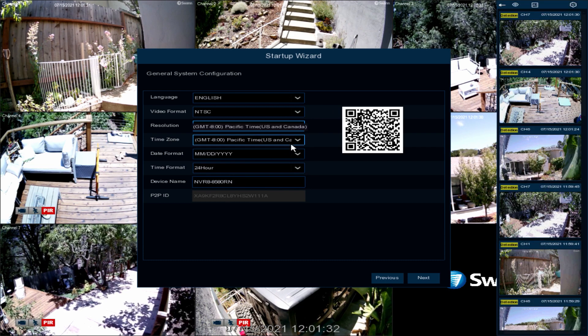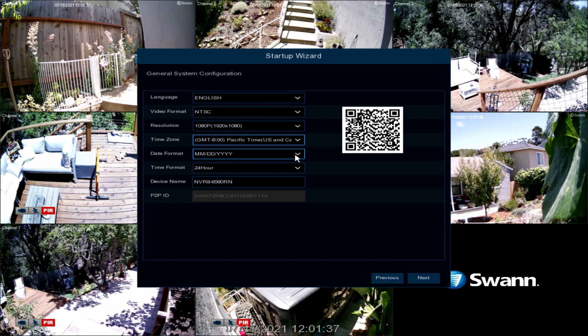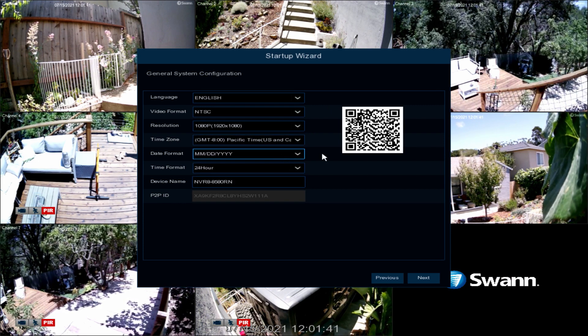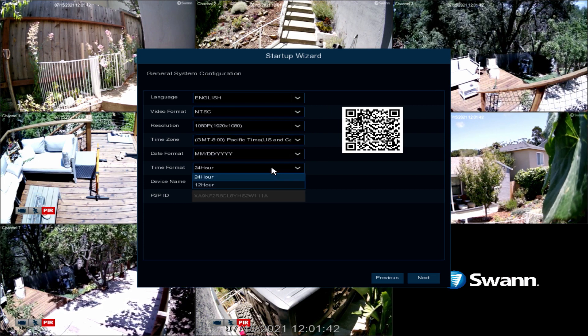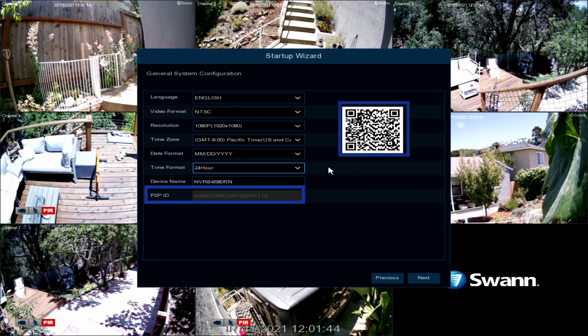Next, select the appropriate time zone for your region. Then select your preferred date format. Then select a 12- or 24-hour time format. Next, give your DVR a relevant name or leave it as is. The QR code and P2P ID are unique identifiers for your recorder. You can use them later when configuring the SWAN Security app.